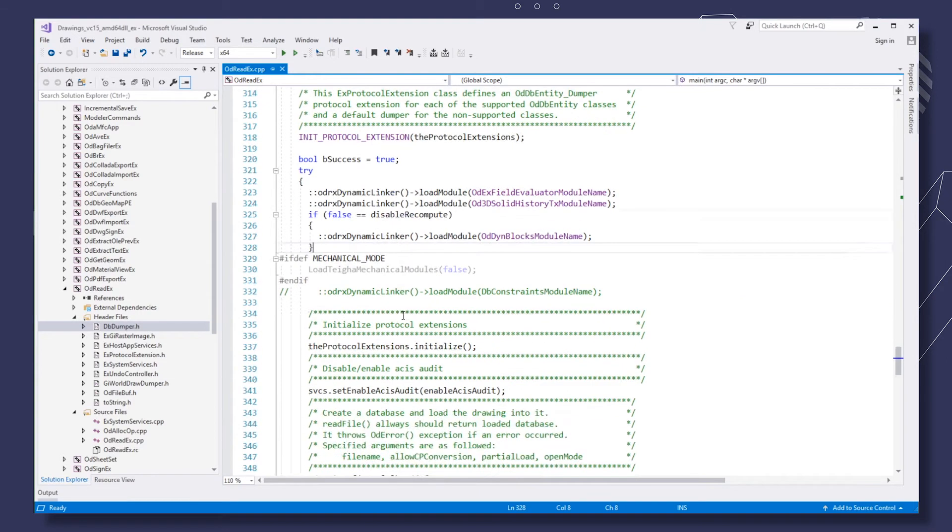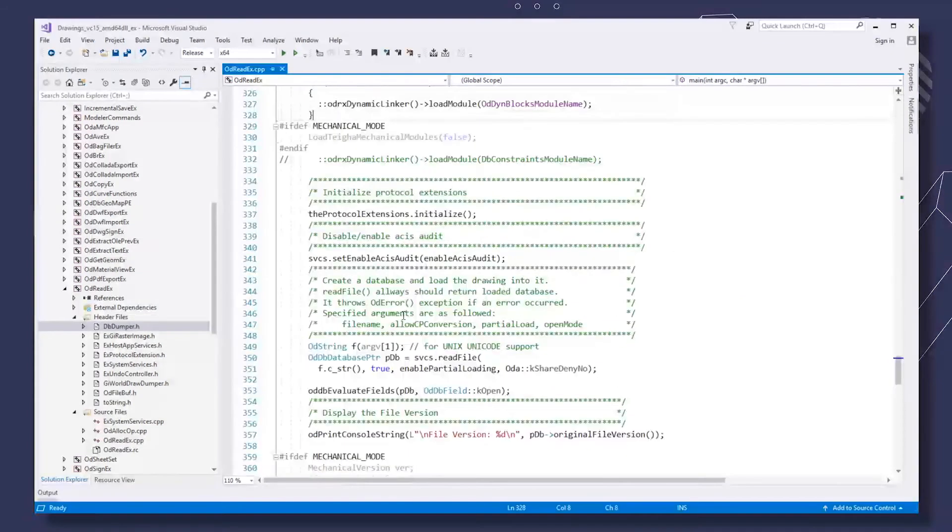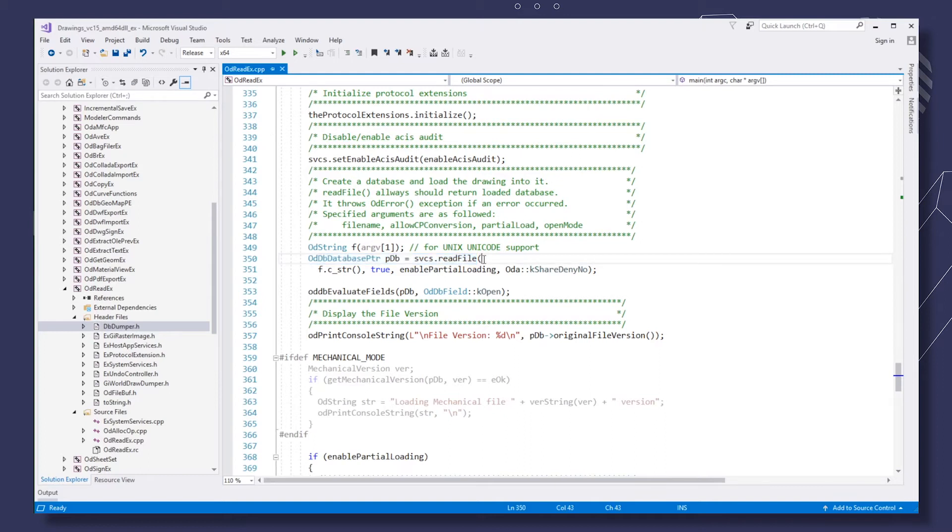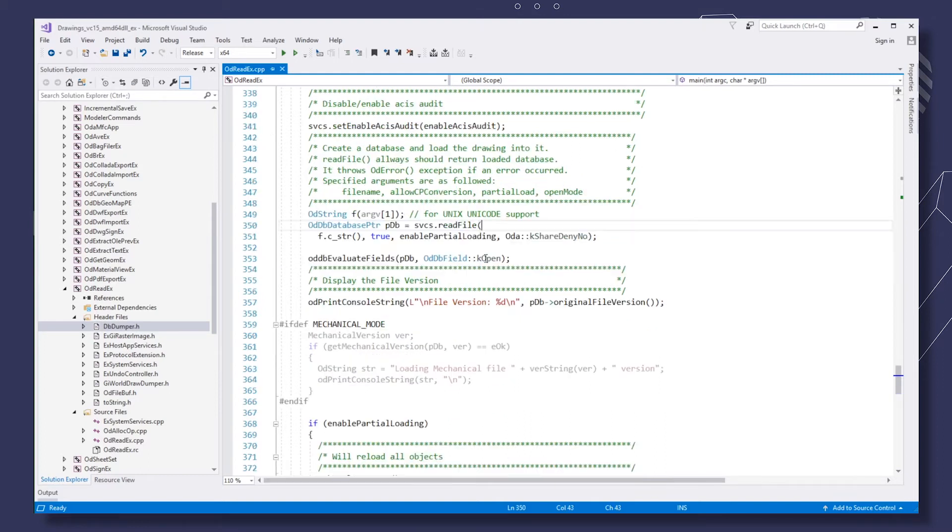Using an instance of the custom services class, we read the file to a database object. Content dumping is performed with a DB dumper object.